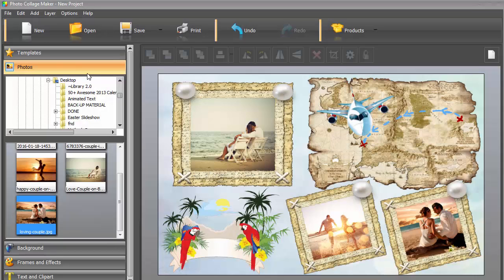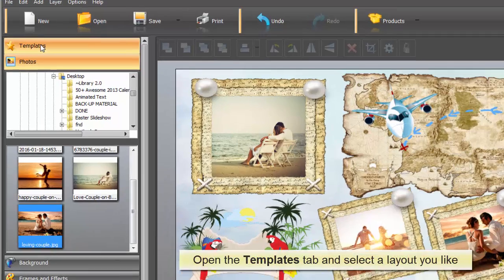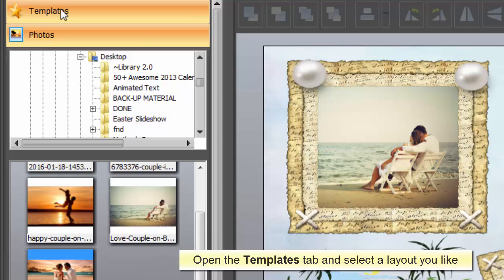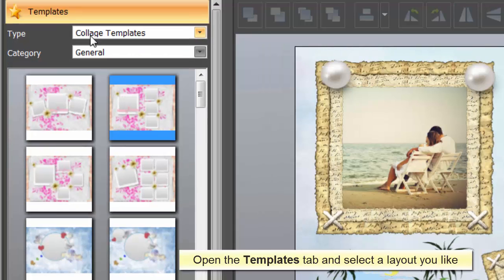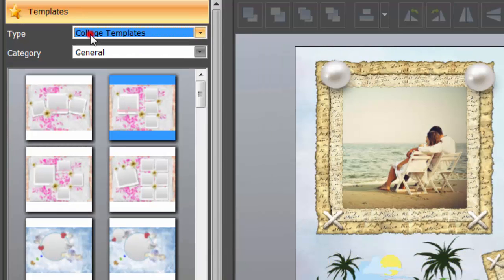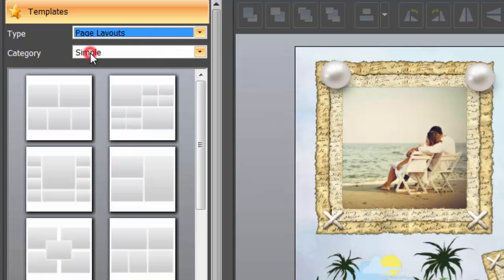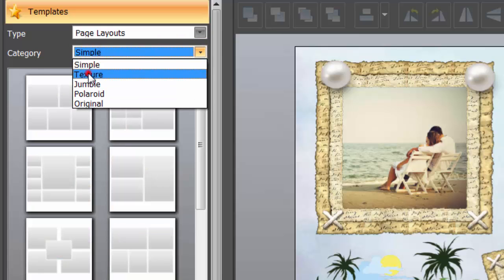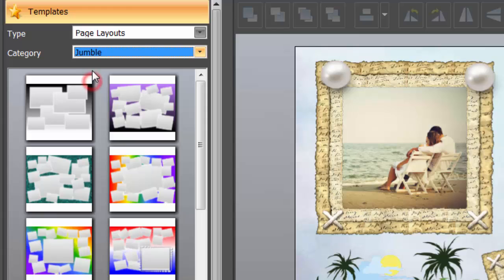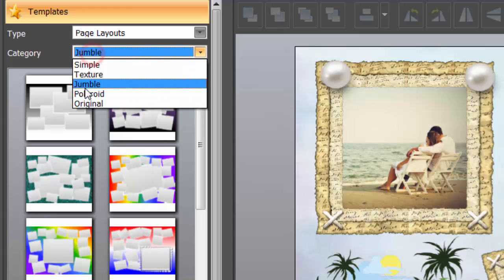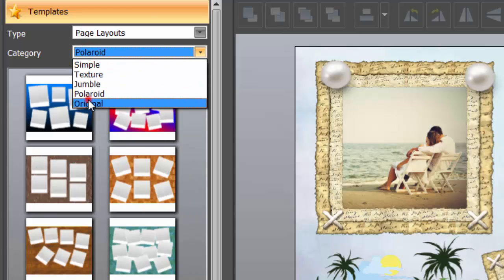Let's take a closer look at the tabs in the left part of the main program window. While working on a new collage, we'll switch between these tabs one by one. First, open the Templates tab, click on Type and choose Page Layouts instead of Collage Templates. There are several groups of layouts that provide much plainer designs and give you a perfect chance to unleash your full creativity.